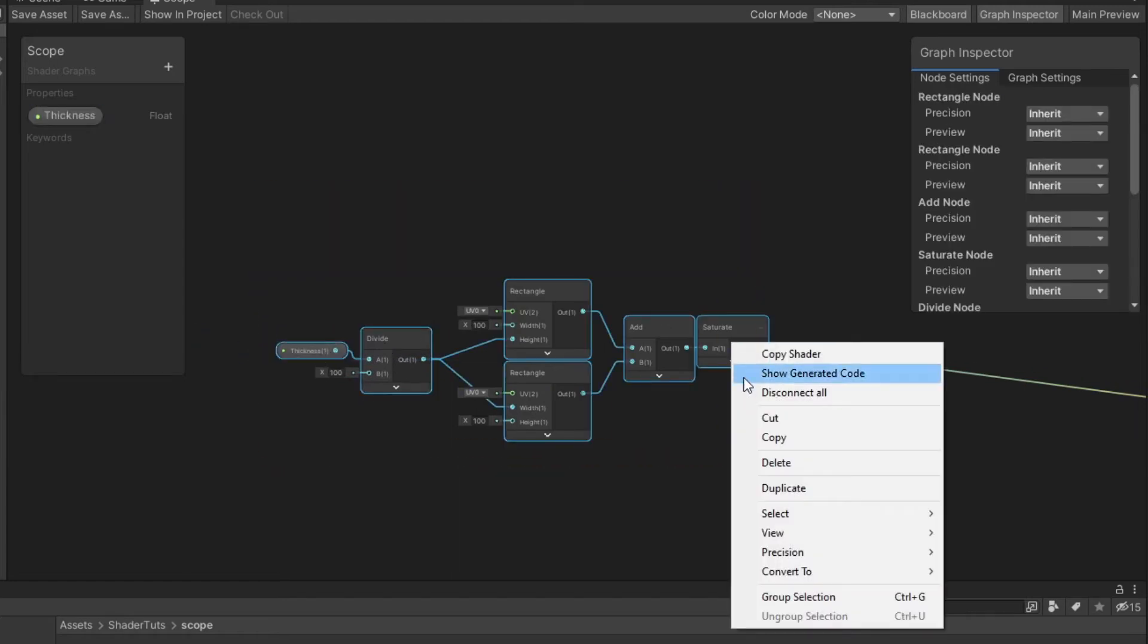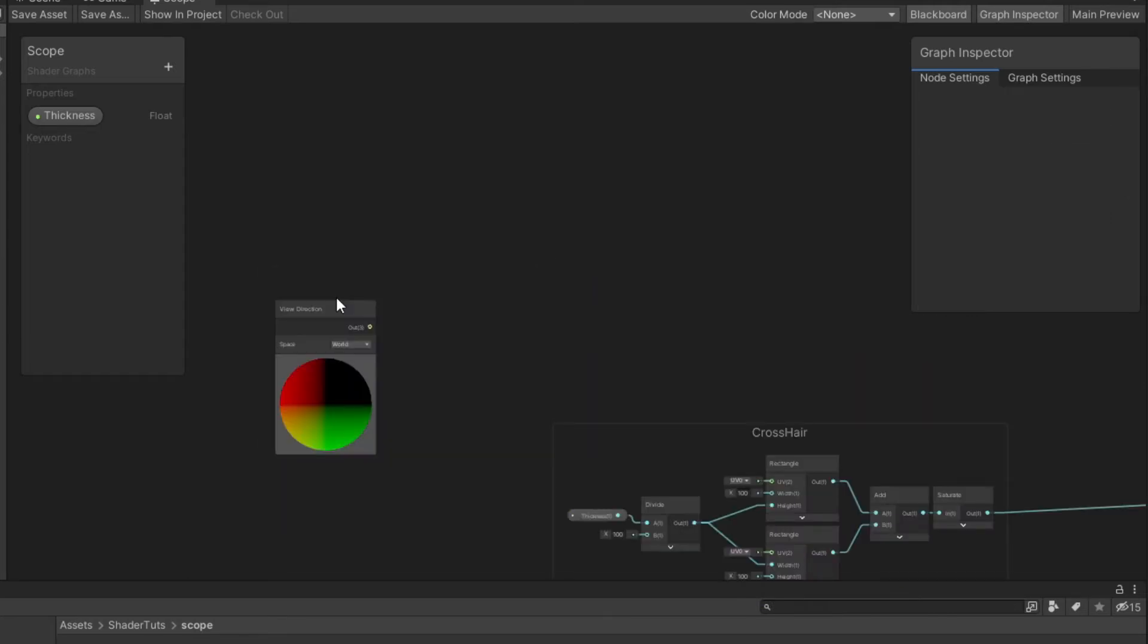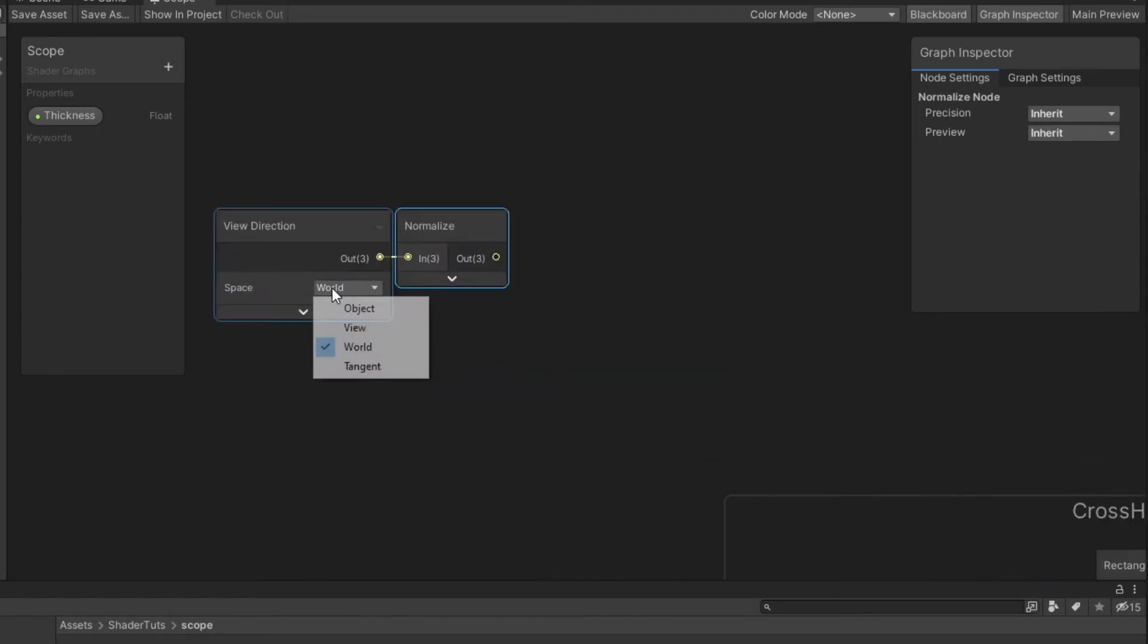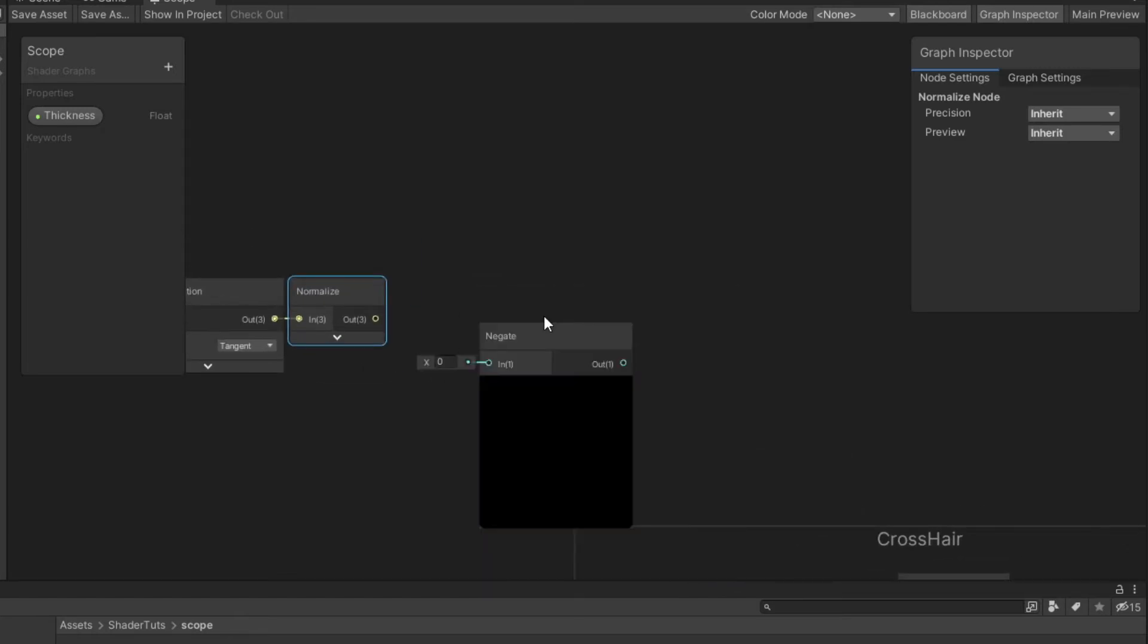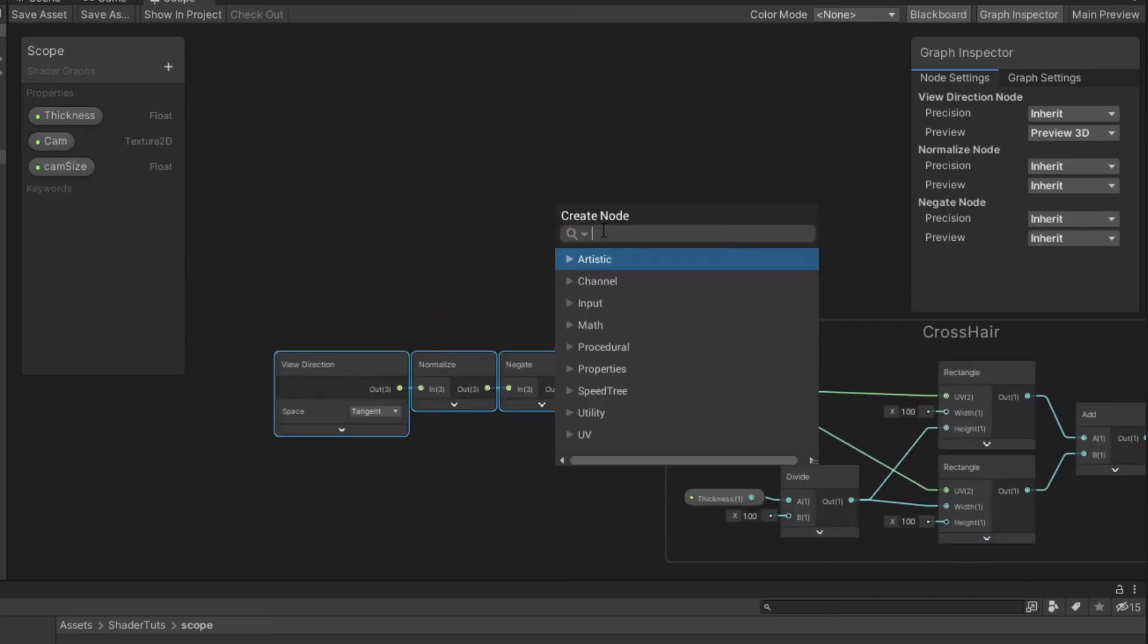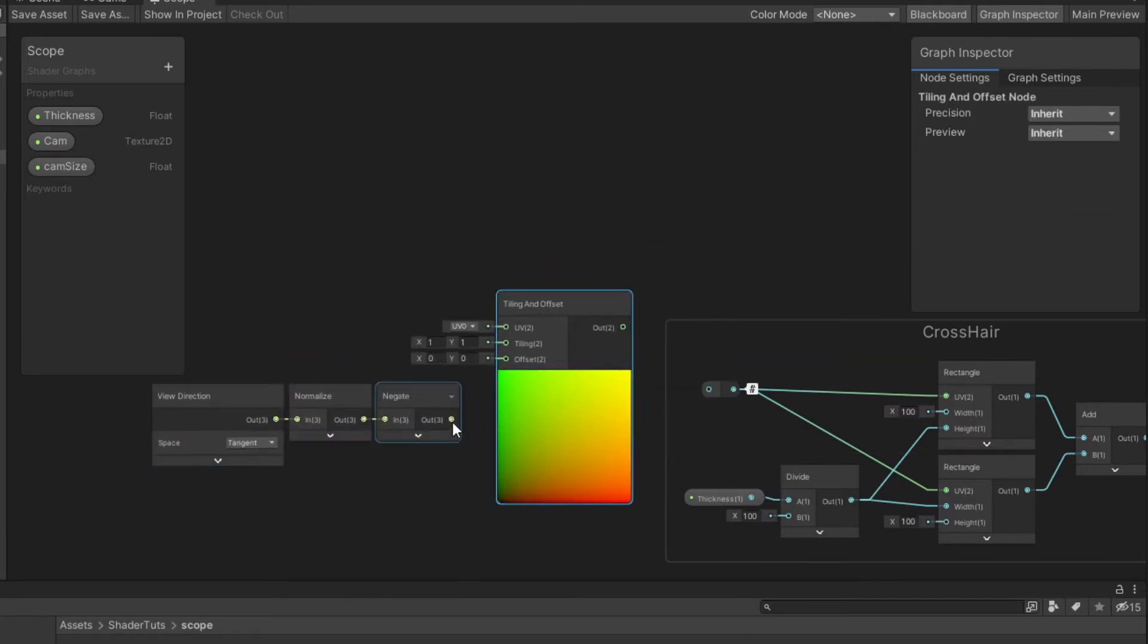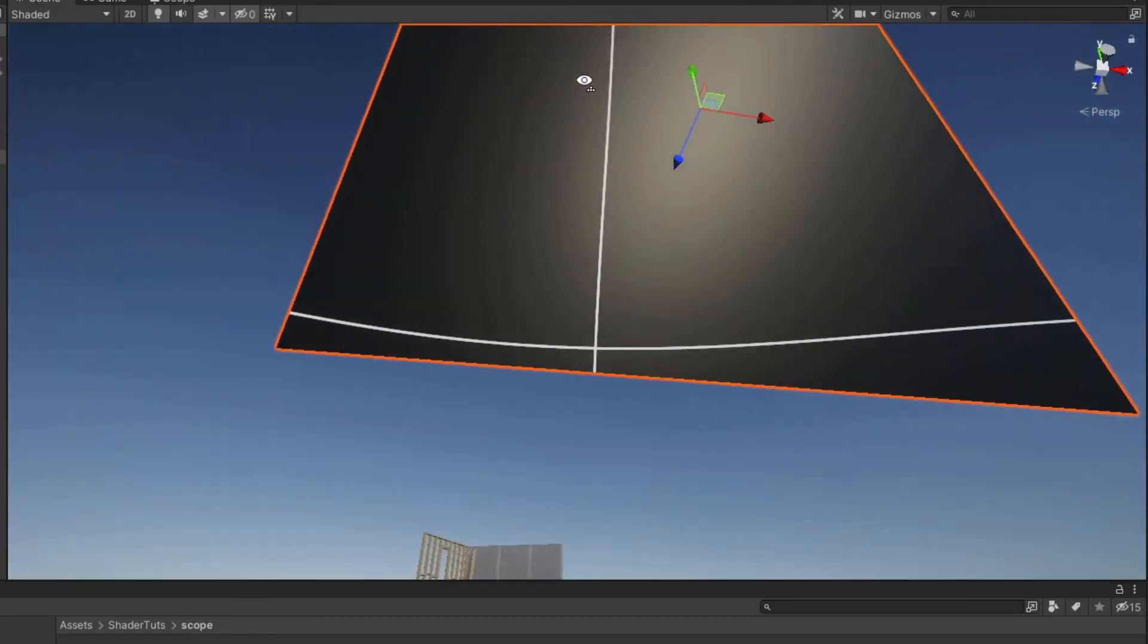Create the group selection. Now we need to create view direction node. Then we need to normalize it. Change the space to tangent and negate. Create tiling and offset nodes. Connect them like that. And this is how it looks like.